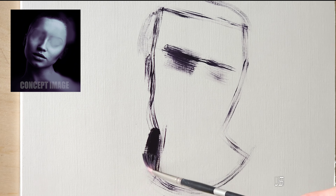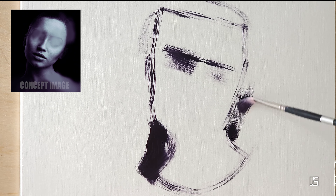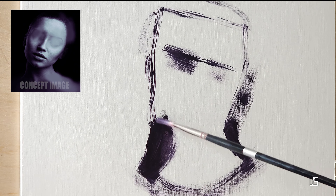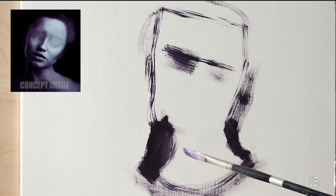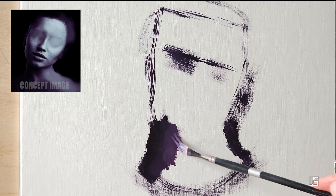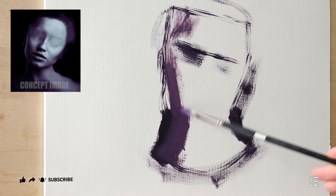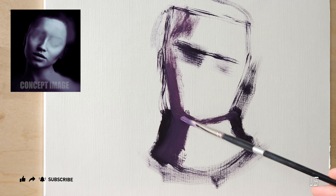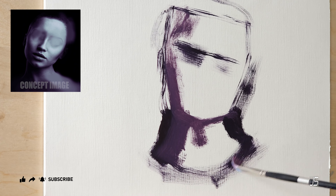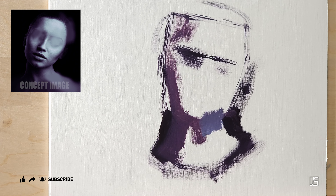What you're seeing here, especially in the top left corner, is a reference image or concept image that I did not have when I was painting this. I just had the original photo that I found on Pinterest. The reason I'm not showing that Pinterest photo is I'm not really sure how that works with copyright and all that.